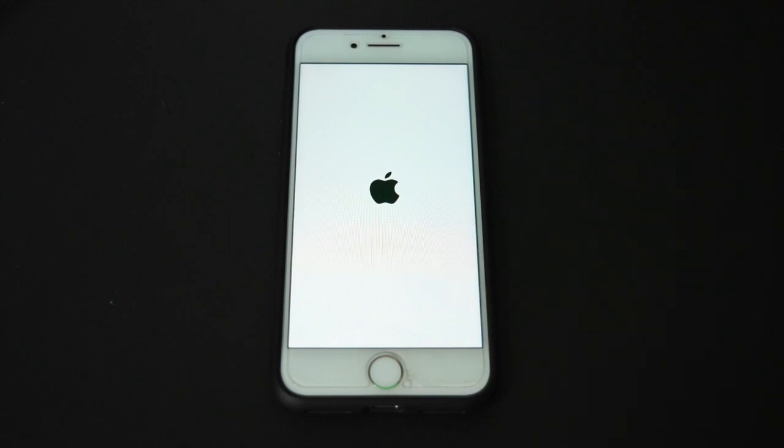And so that's what we're going to wait for. It might take a little bit of time, maybe even a couple minutes. But eventually we'll see the phone screen flash black for like a second or two, and then it will show the Apple logo again.